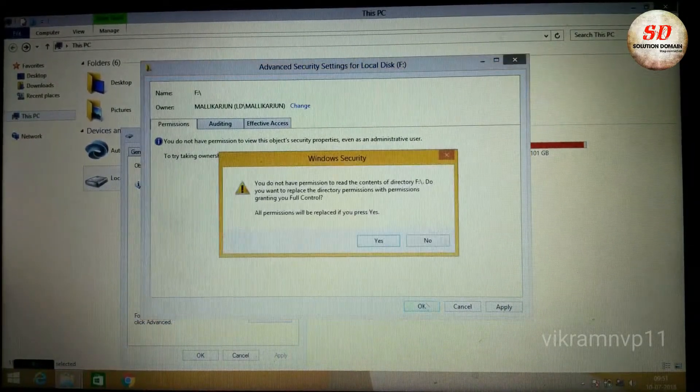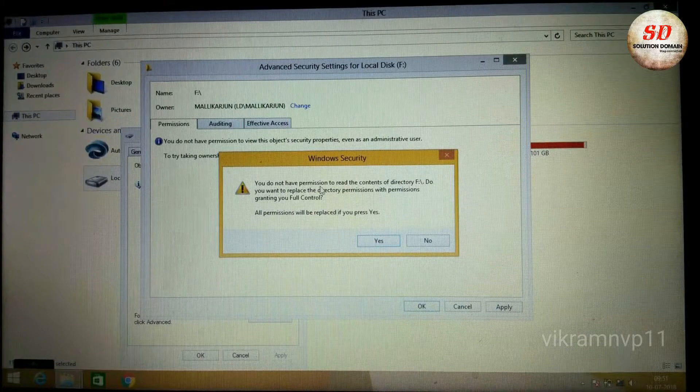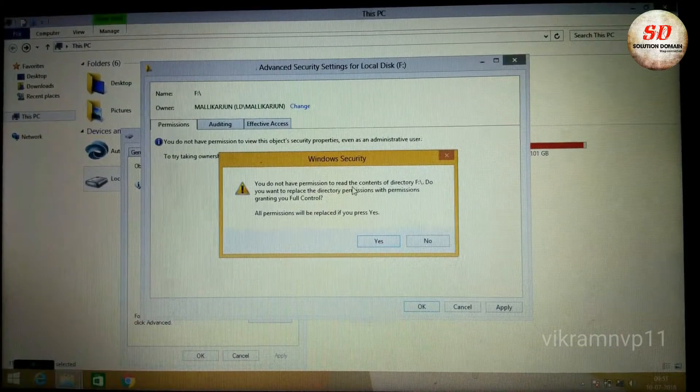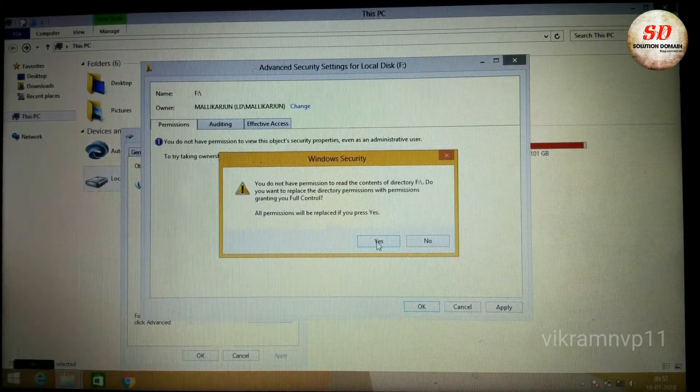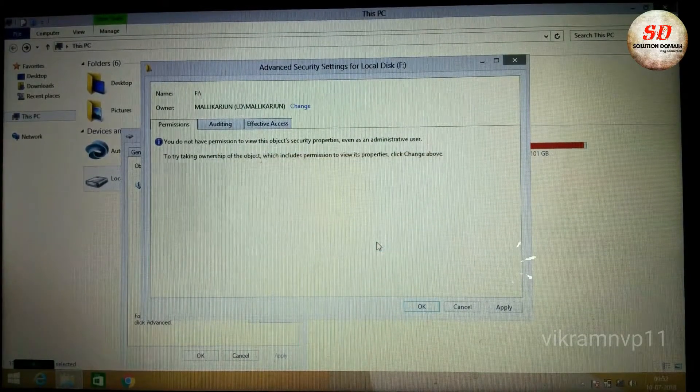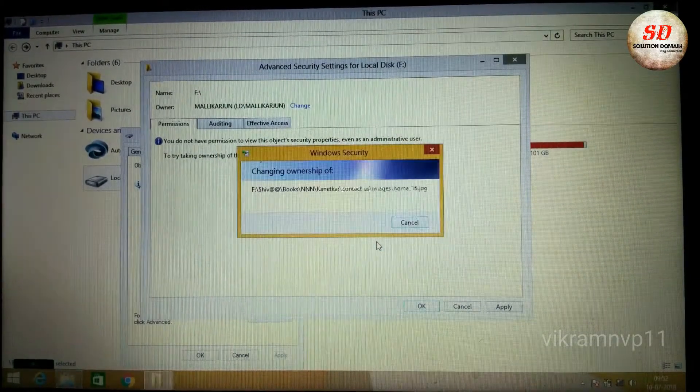Click OK. When Windows Security message pops up, select Yes to replace all permissions. You will see the progress of changing ownership.